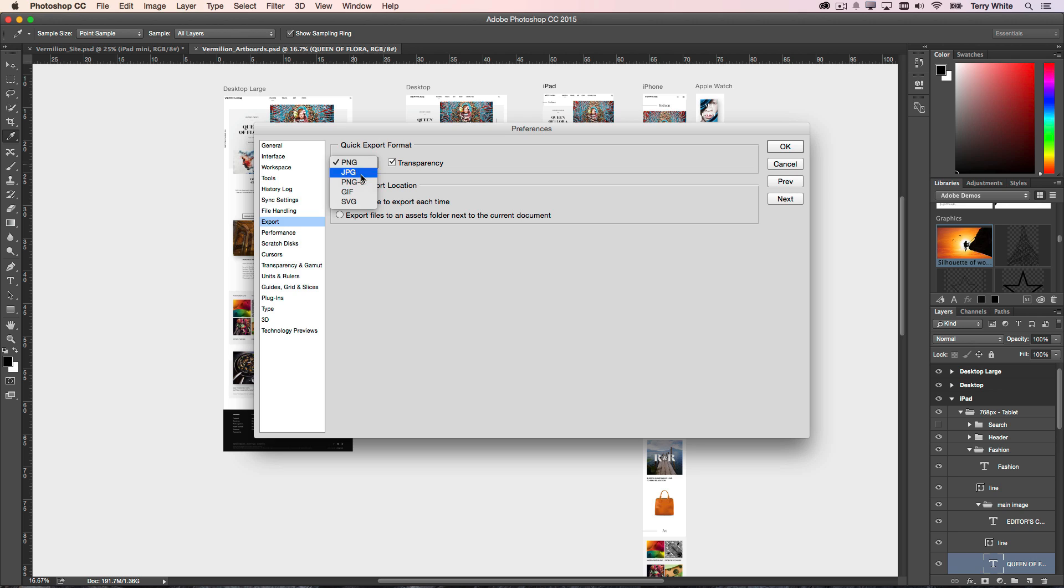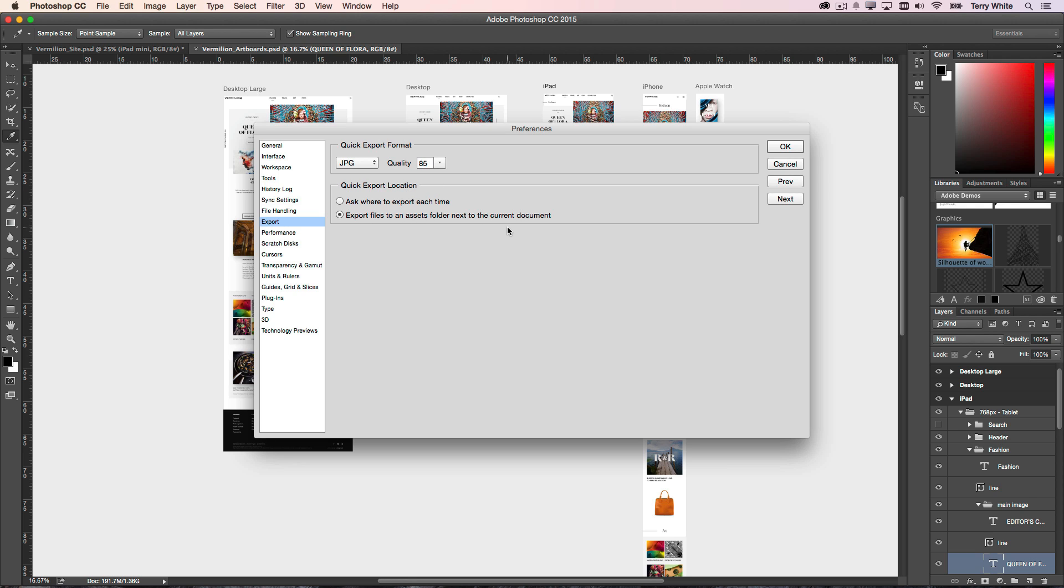If you want JPEG, PNG 8, GIF, SVG, transparency yes or no for the PNG, quality for the JPEG. Ask me each time or export them to the same as an assets folder in the same document location, whatever you choose. So this is how you get to choose what your settings are going to be for that quick export.